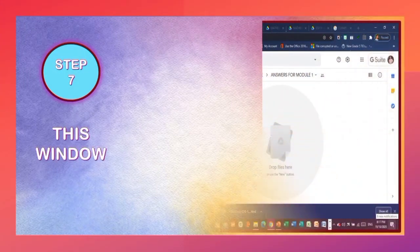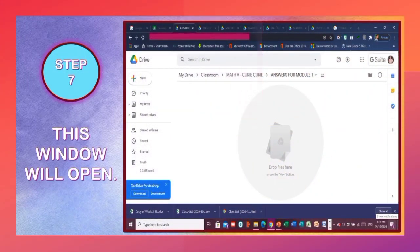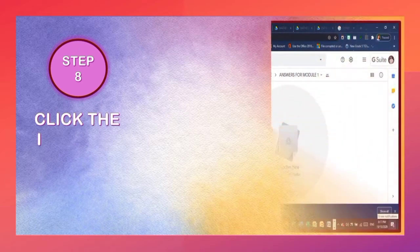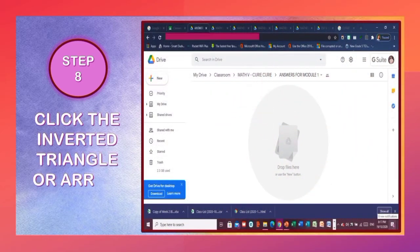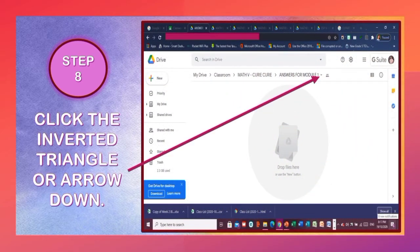Step 7: This window will open. Step 8: Click the inverted triangle or arrow down.